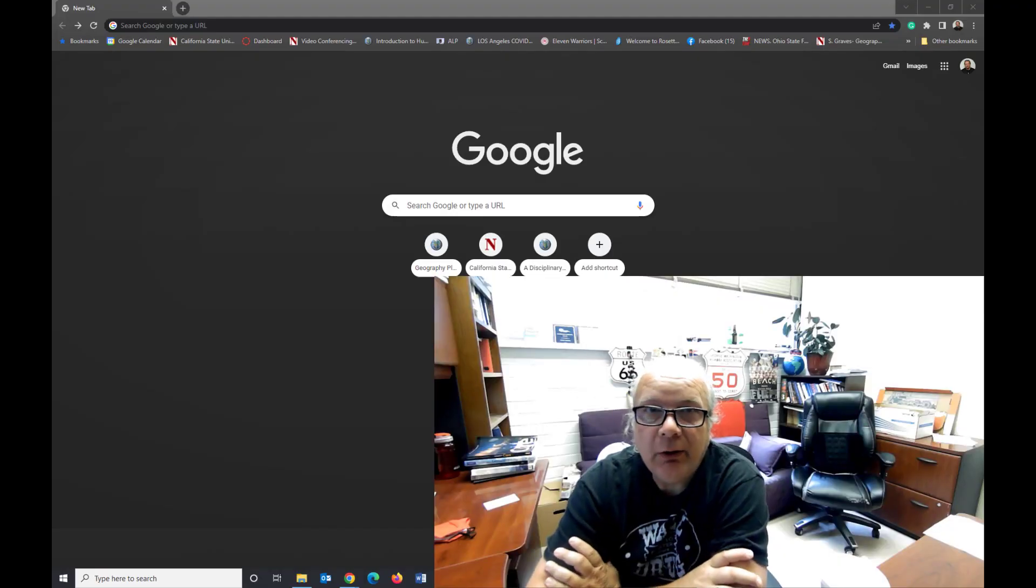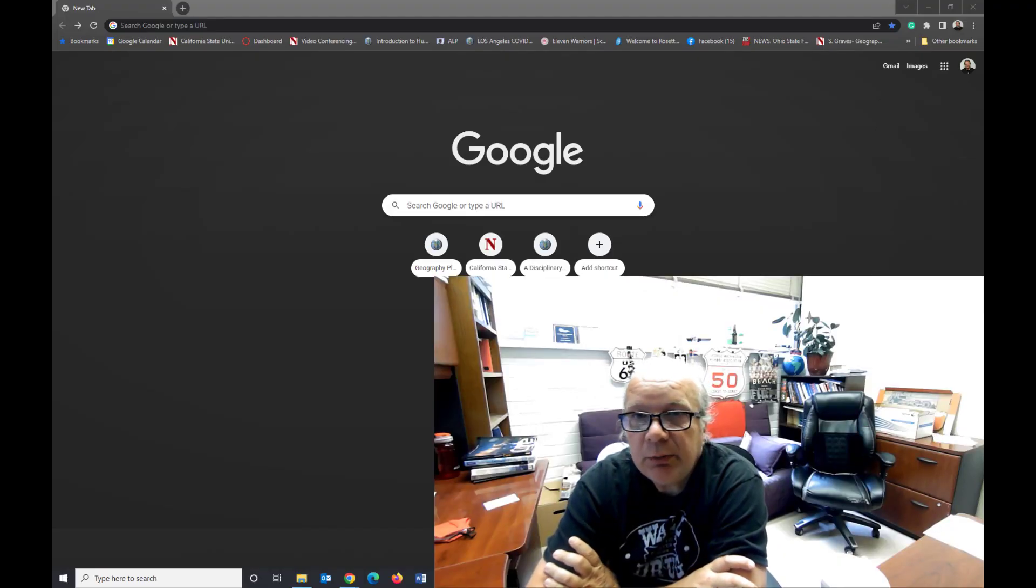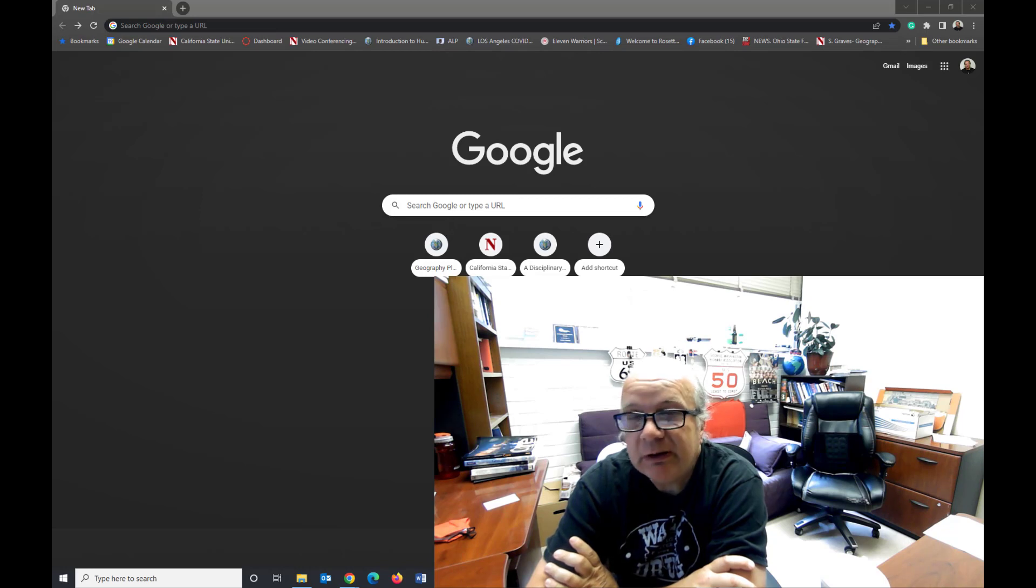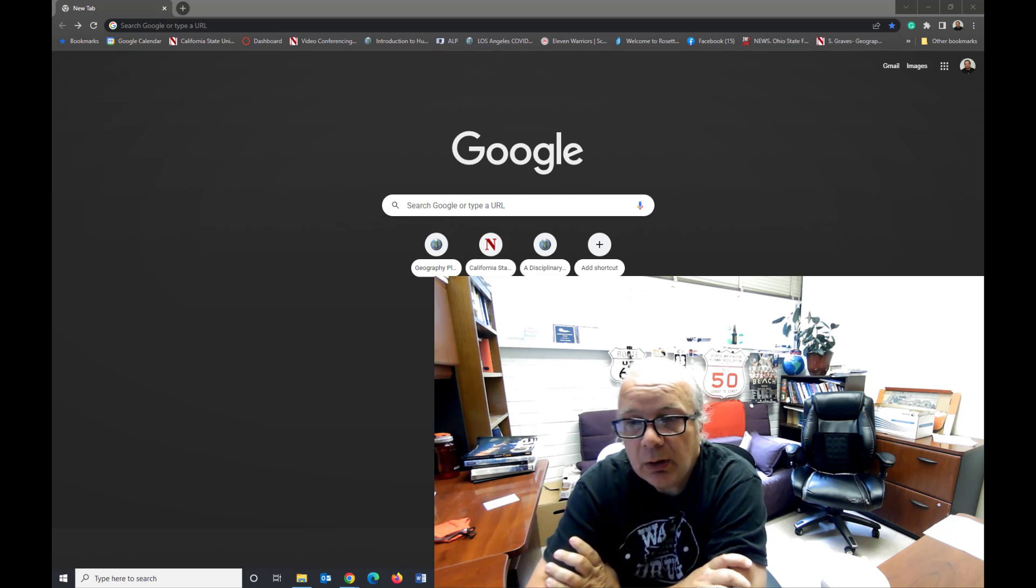Hi, this is Dr. Graves from the CSUN geography department, at least temporarily, geographyplanet.org.